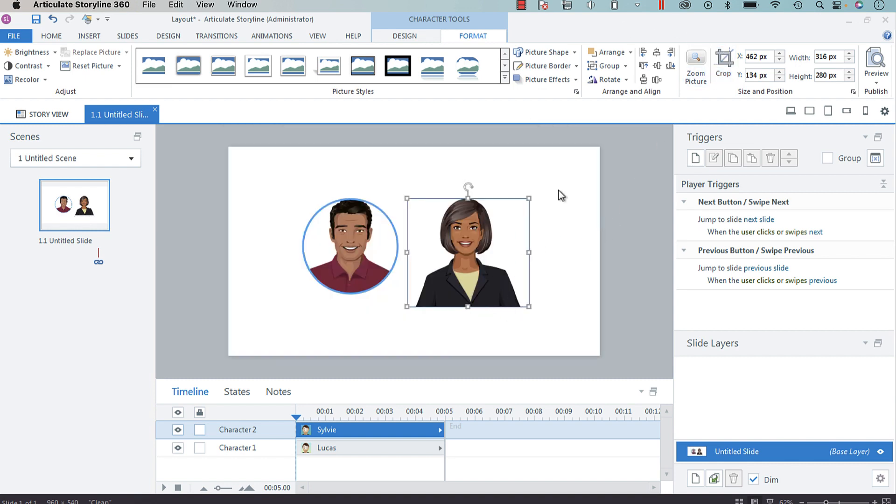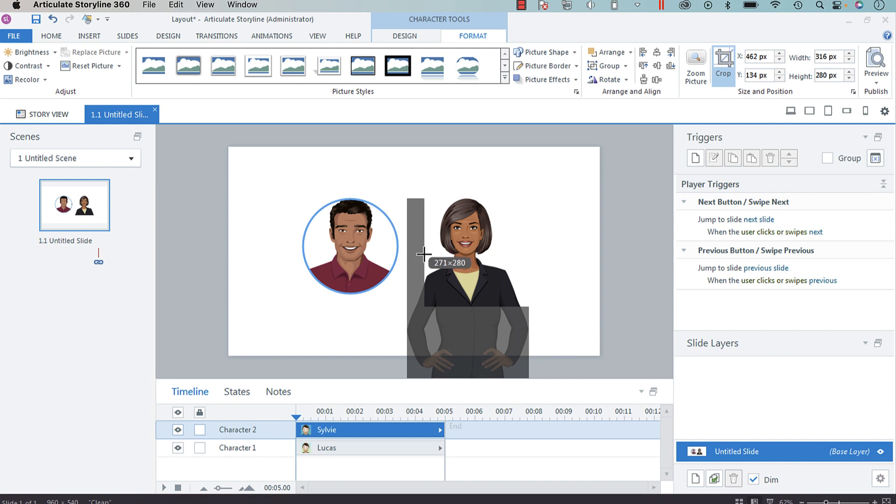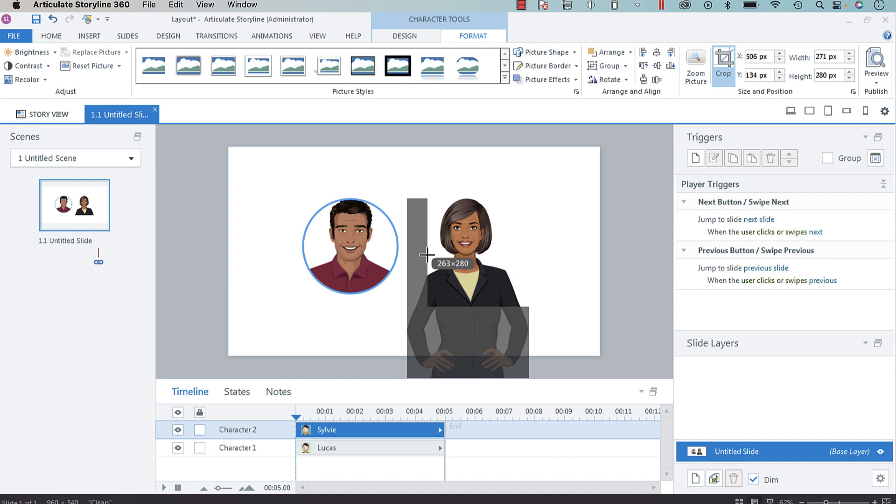Now the trick here is we want it to be symmetrical shapes. This one, the gentleman here, is 245 by 245, so let's bring Sylvie in a little bit. We might have to make her a bit bigger.